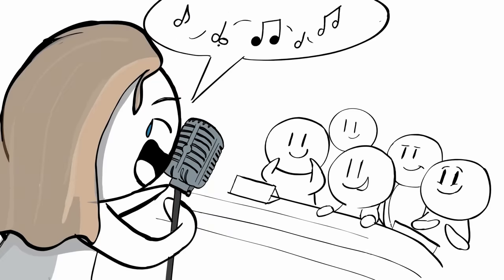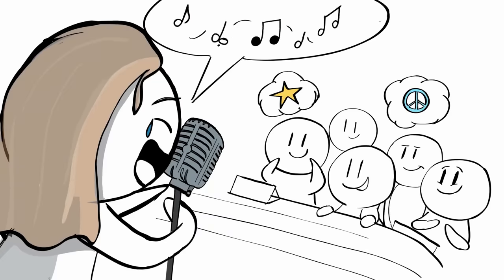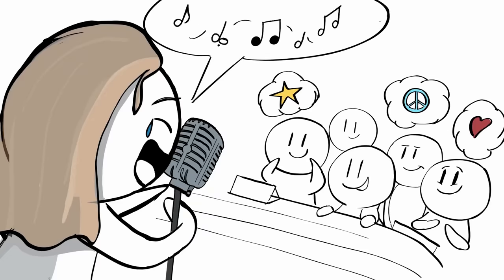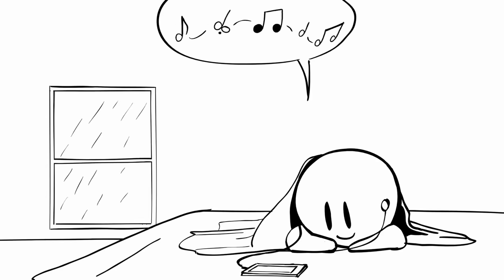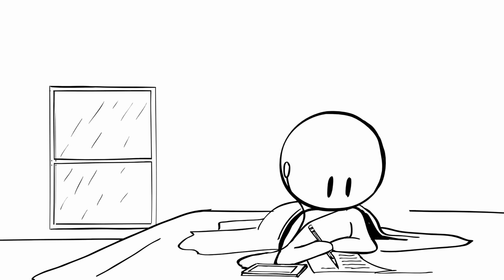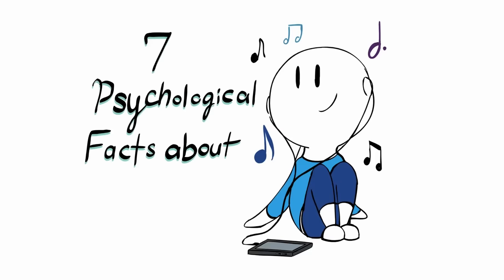It should come as no surprise that music has a profound effect on the human mind. We've all felt it before. Music helps us relax, it gives us goosebumps, and it encourages us to push ourselves to the limit. But what's the science behind all of this? Here are seven psychological facts about music.